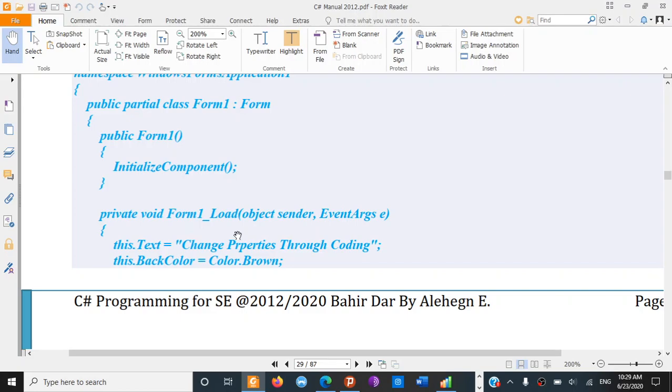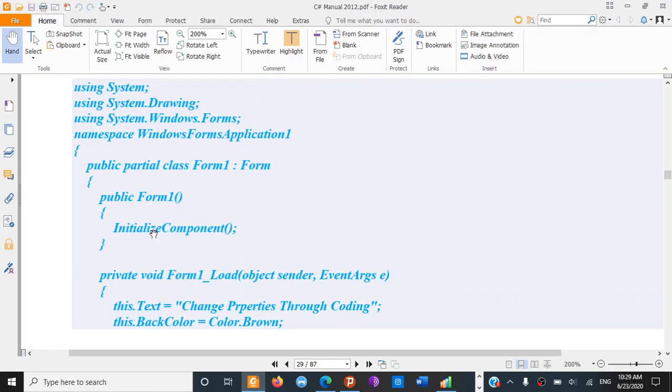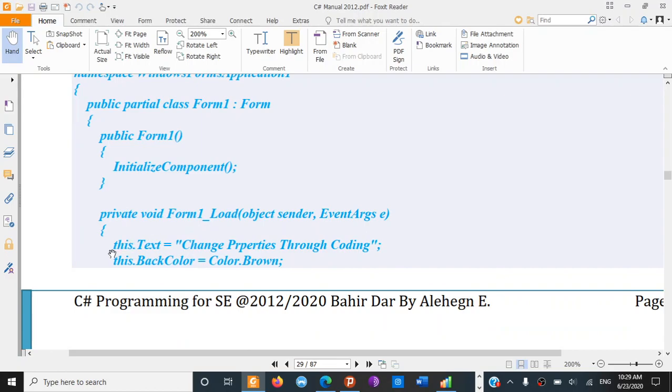The form load function — this is the functionality function used to initialize the form.